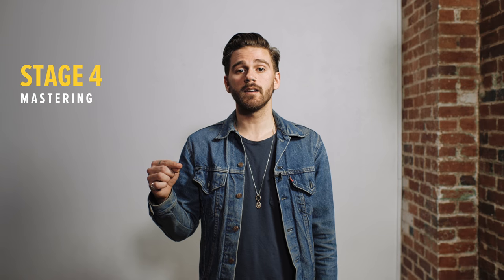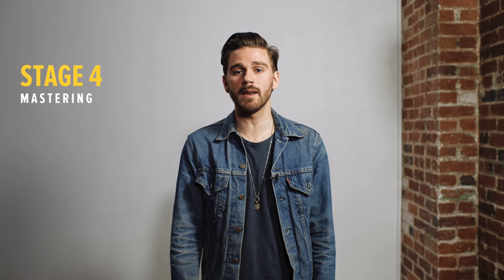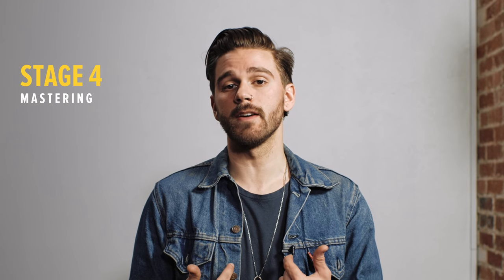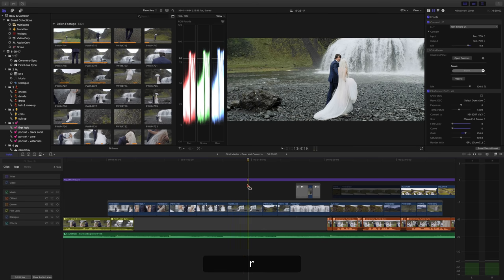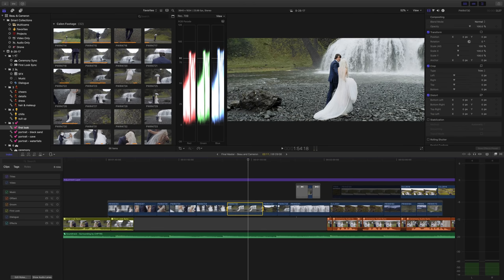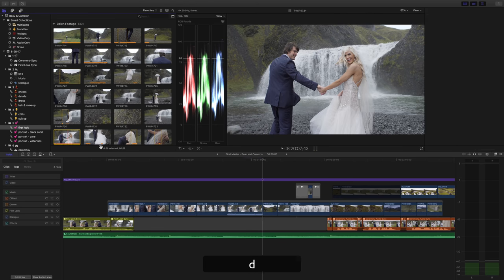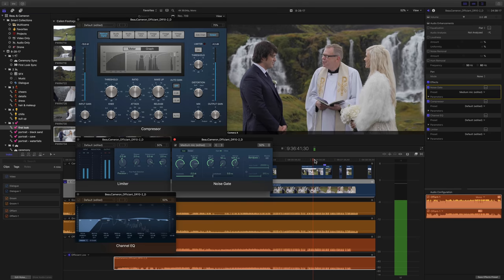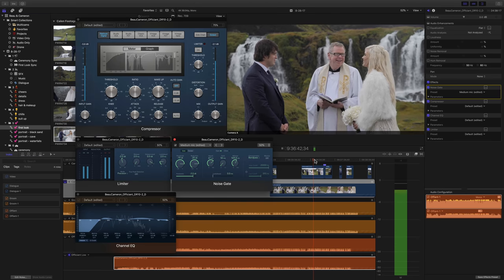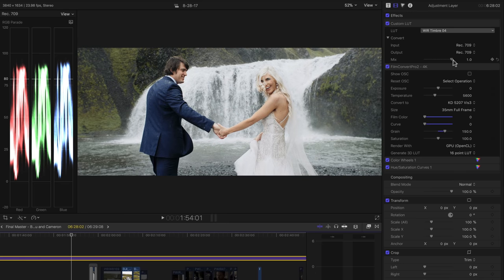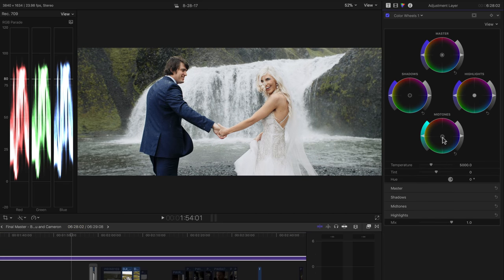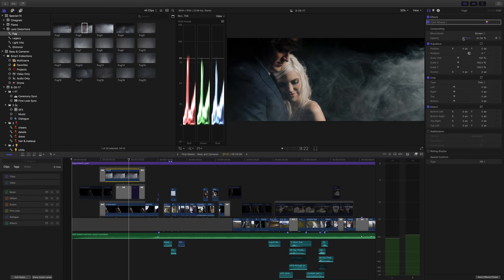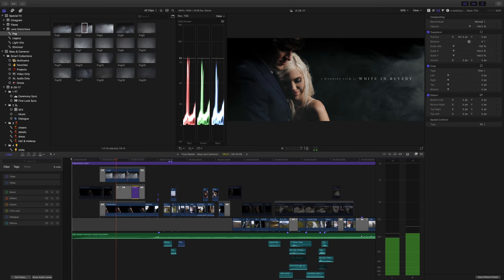Once we've created a rough edit, we then start finalizing the film and begin the mastering stage. Okay, this is my favorite stage. This stage includes fine-tuning shot selections, in-depth audio mastering, color balancing and grading, as well as implementing any effects or title sequences before exporting the film.